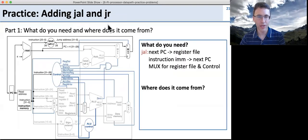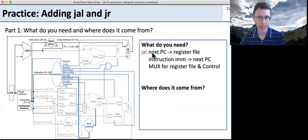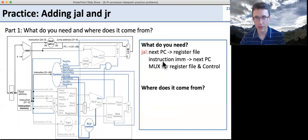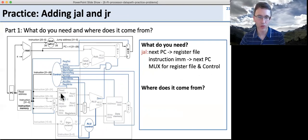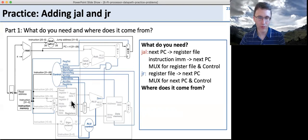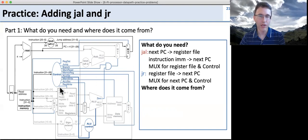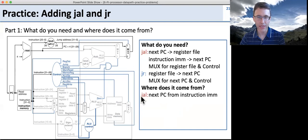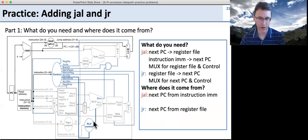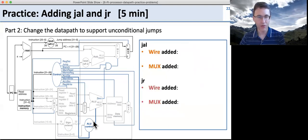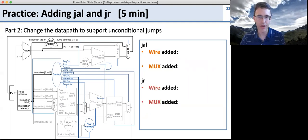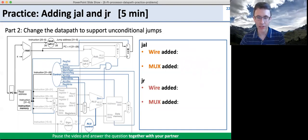Let's take a look at jump and link and jump register. For jump and link, we need to take the next PC and get it to the register file. We need to get the immediate from the instruction to where we're jumping and get it to next PC. We need a MUX for controlling the register file and the control. For jump register, we need to get the value from the register file to next PC and need control logic. Jump and link gets the next PC from the instruction immediate, and jump register gets the next PC from the register file.